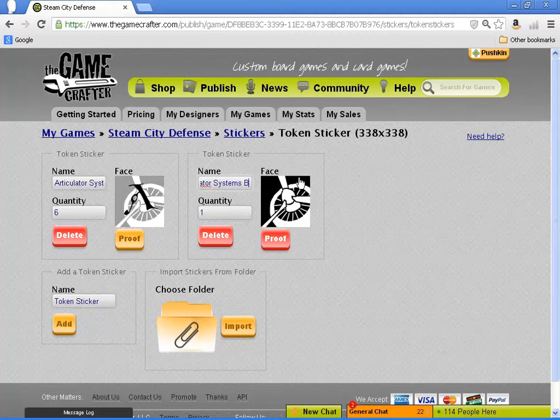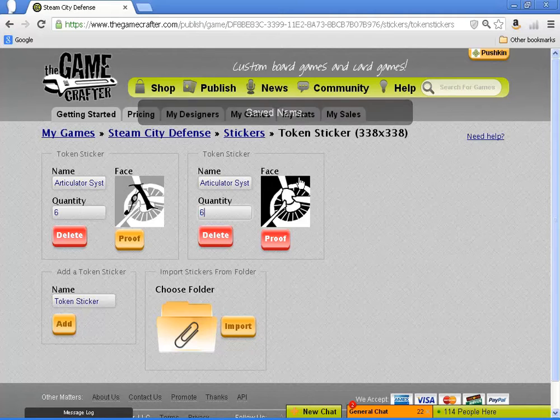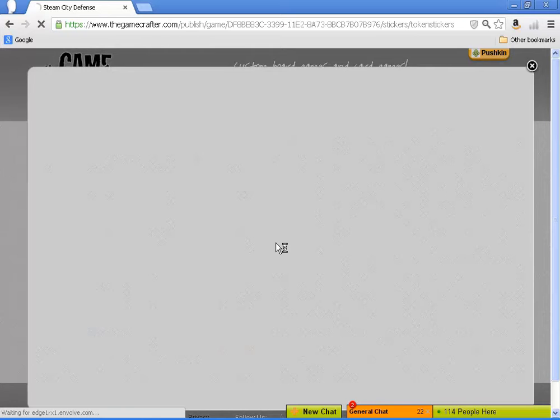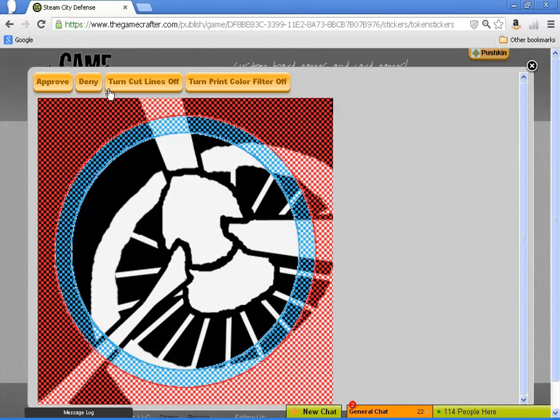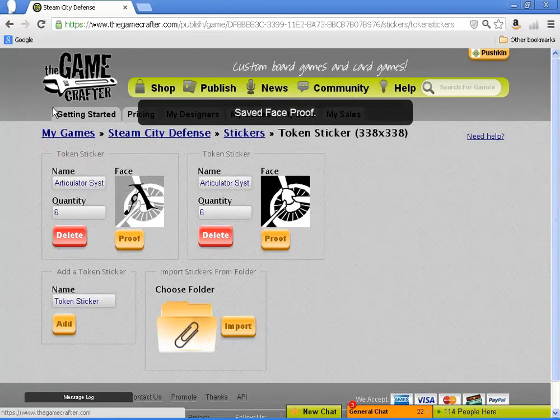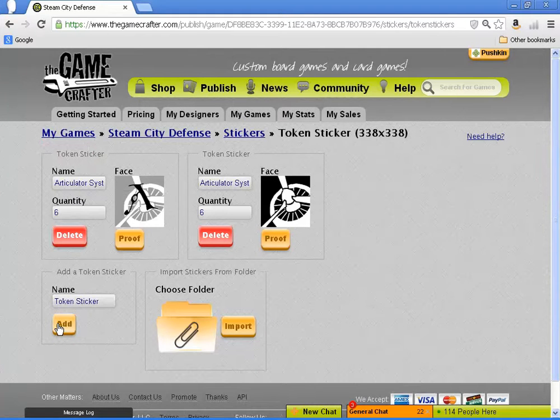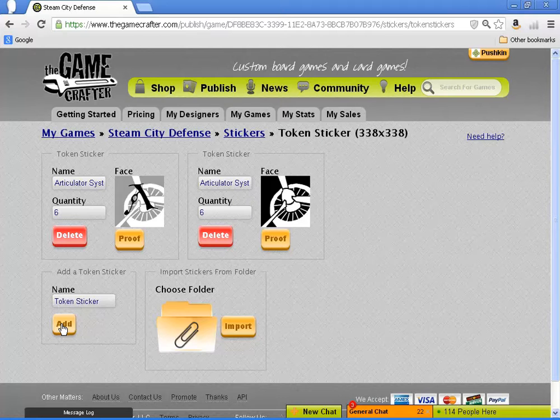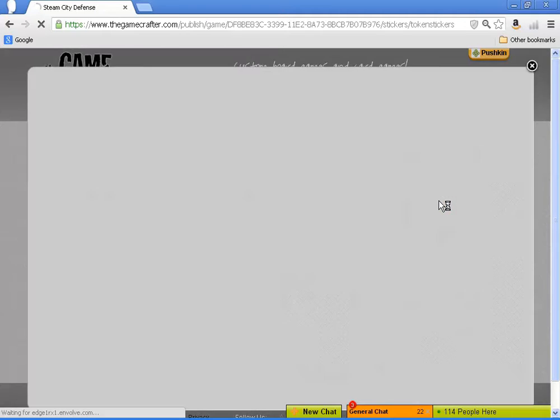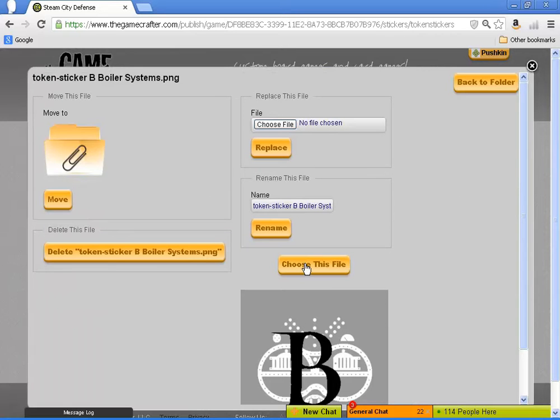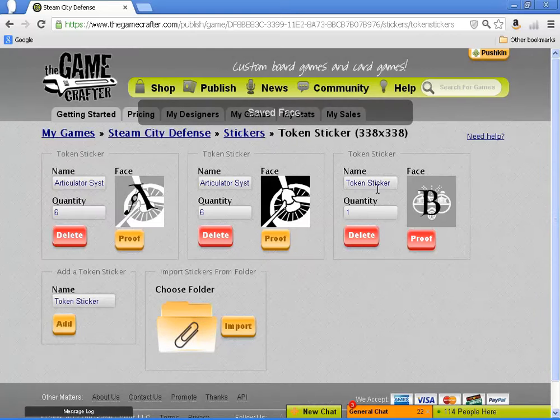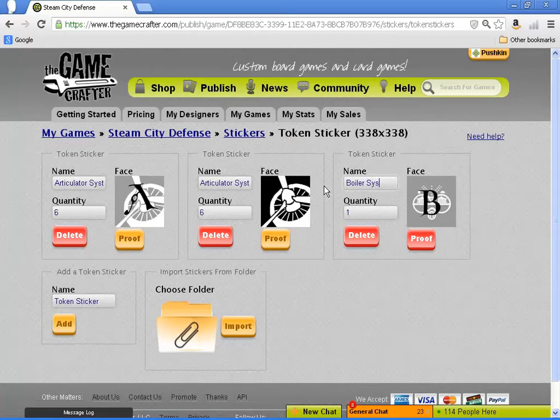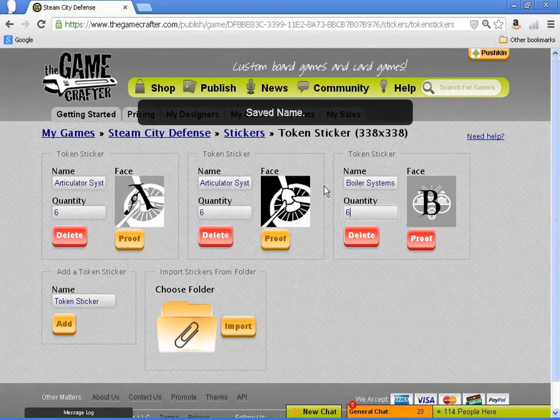You need to proof each image that you use individually. Even if you use the same image in multiple games, you'll have to proof it each time you add it as a component. So there are six types of tokens with two faces each. So 12 tokens added one at a time. It can be a bit tedious, but under the old system, it was the only way to go about things.